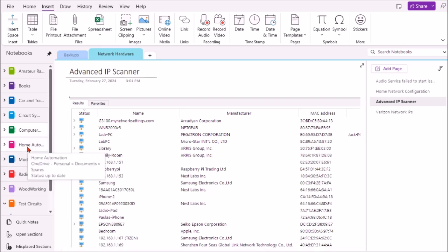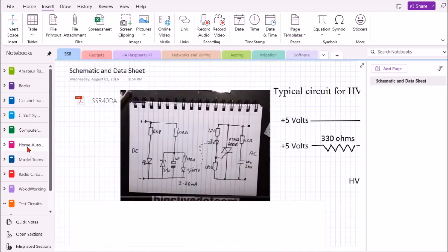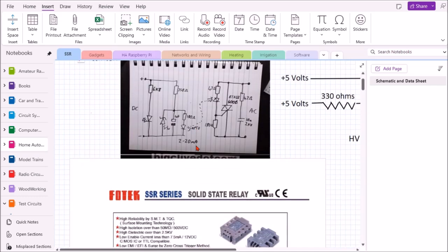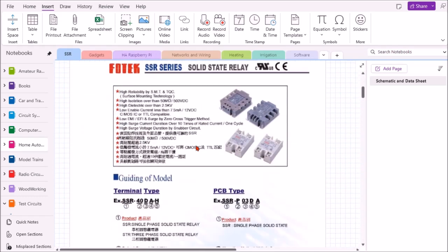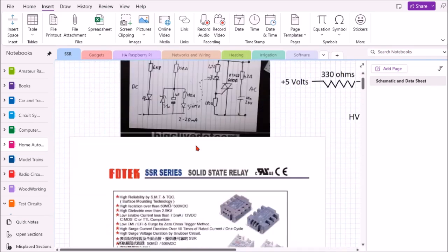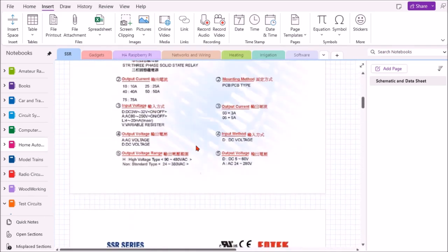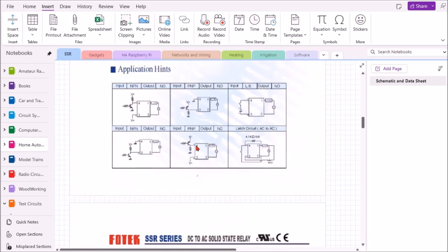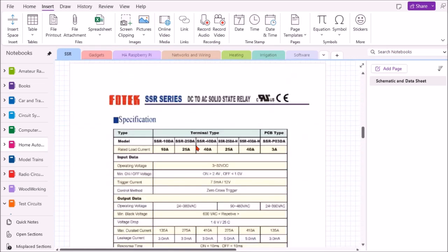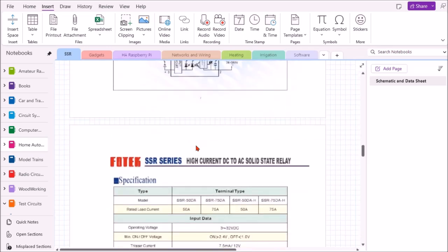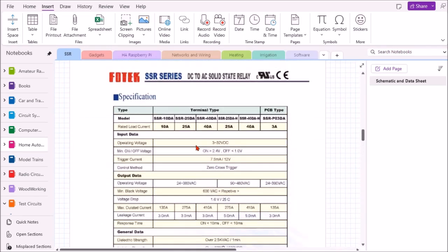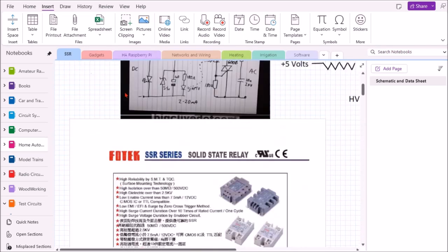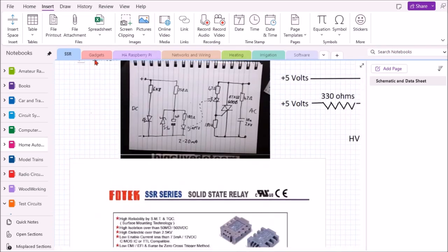Let's take a look at the home automation notebook. I have here a document of a data sheet for a solid state relay that I bought, and I wanted to make sure I didn't lose that because it's got the spec sheet with maximum specifications, absolute maximum ratings, and so on.